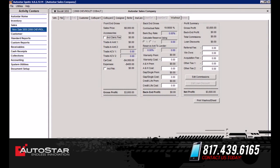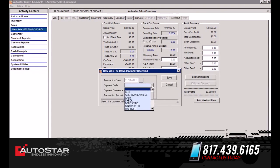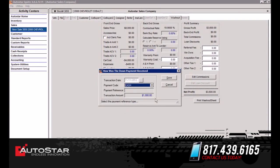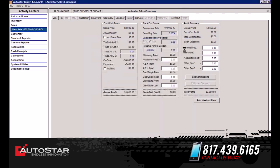We're going to save this as a sale. It's going to populate the payment code, and you can select if the customer is paying cash, credit, or check for the down payment. You simply select Save and then select OK.